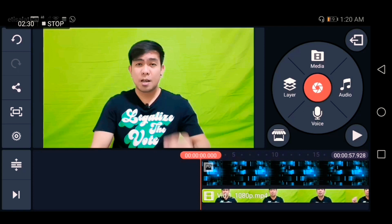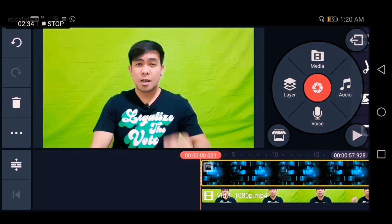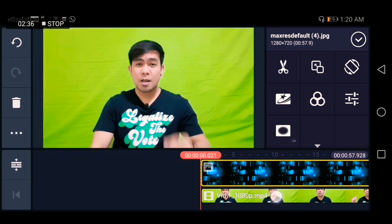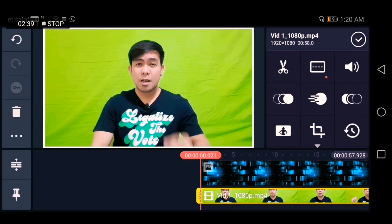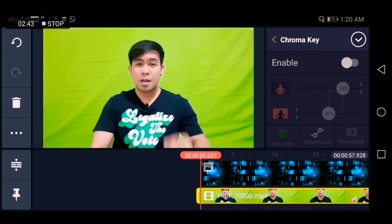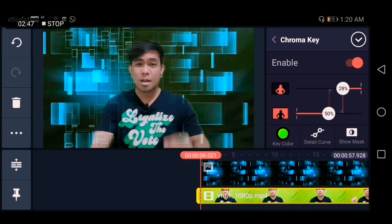I want to remove the green screen and put this background in my video. So just click the video, then click Chroma Key, and click Enable.